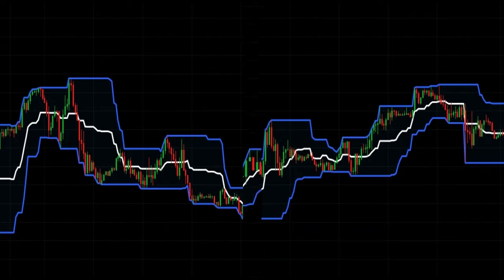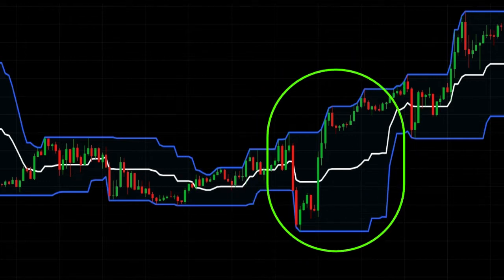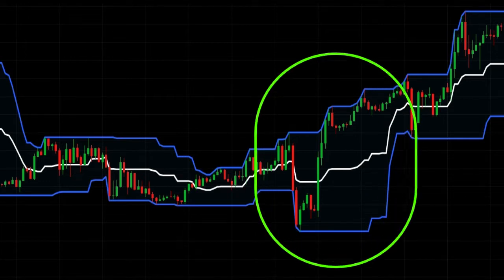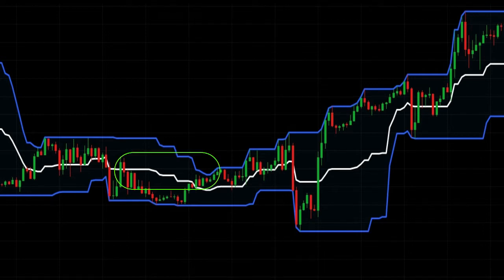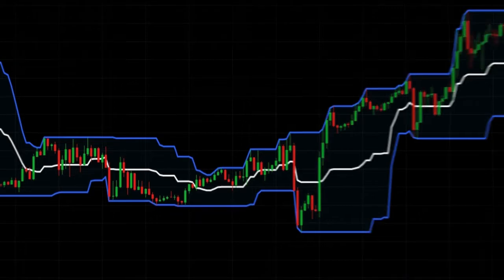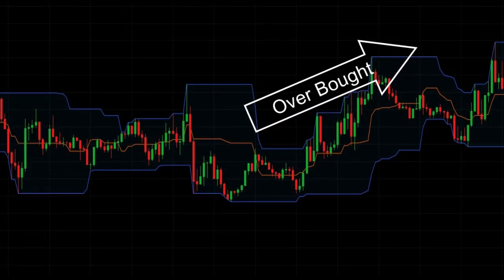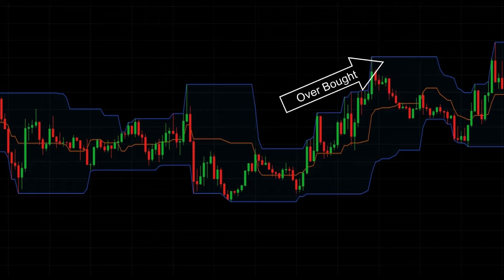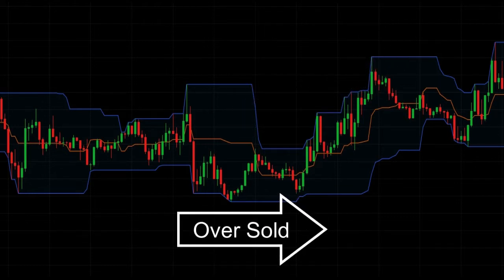When the volatility is high, the bands of the indicator are positioned wide. On the other hand, when the market is calm and the prices are more stable, the bands become narrower. If the price reaches the upper band, you have an overbought signal. If it touches the lower one, the market condition is considered oversold.